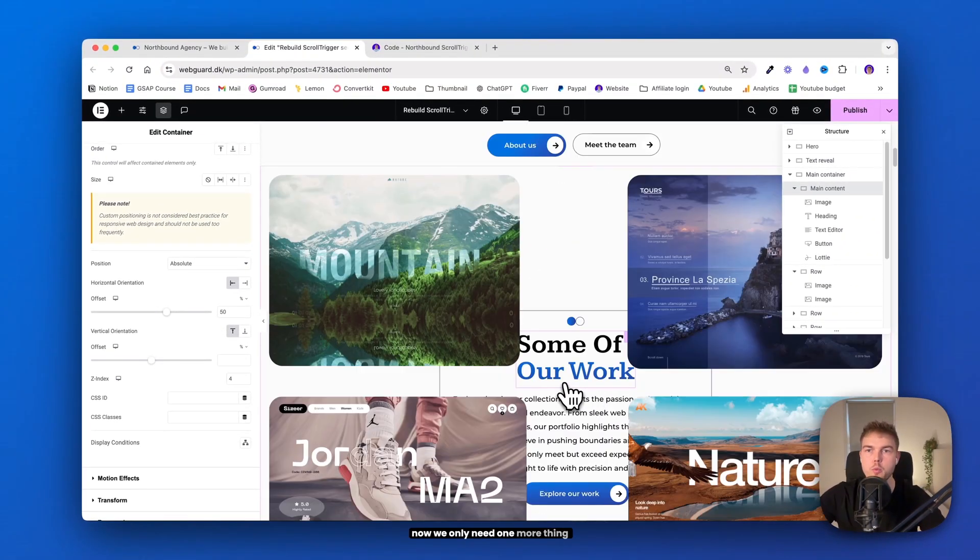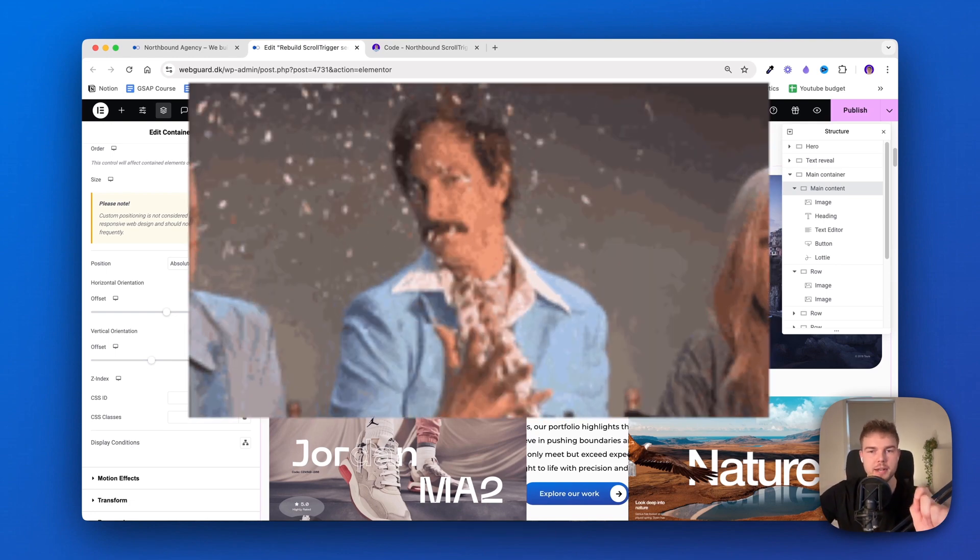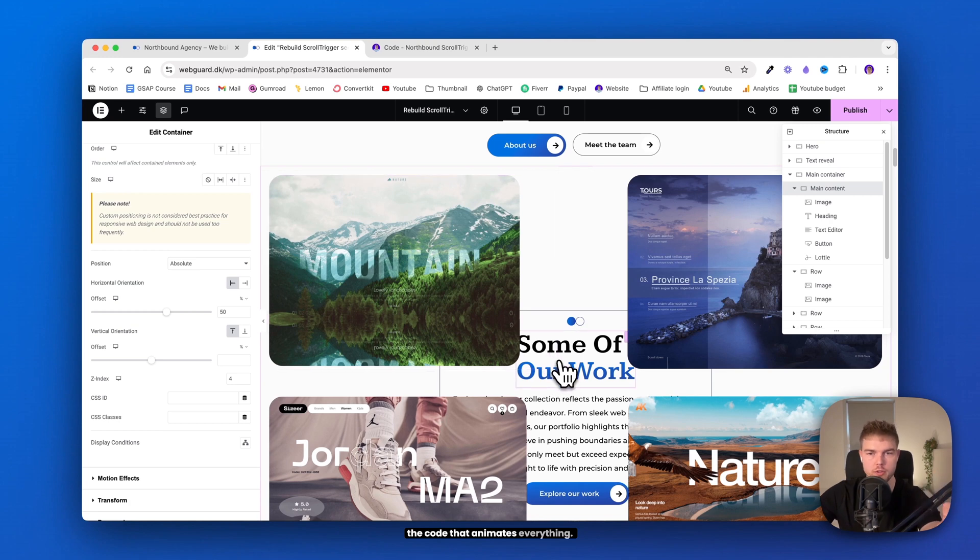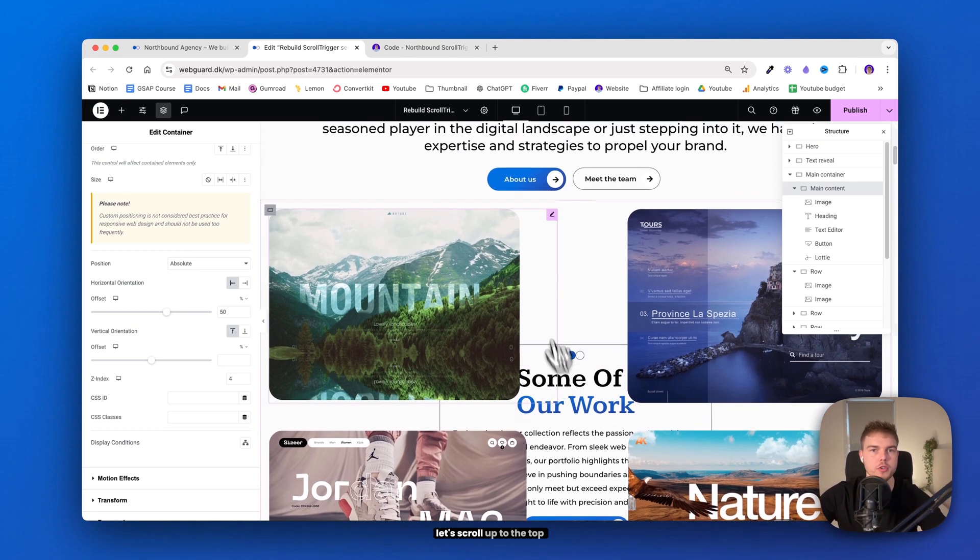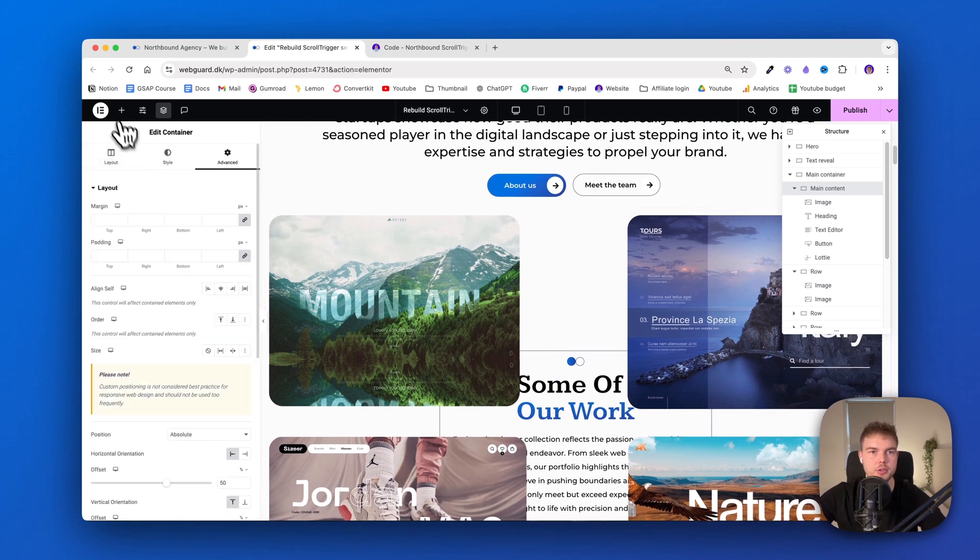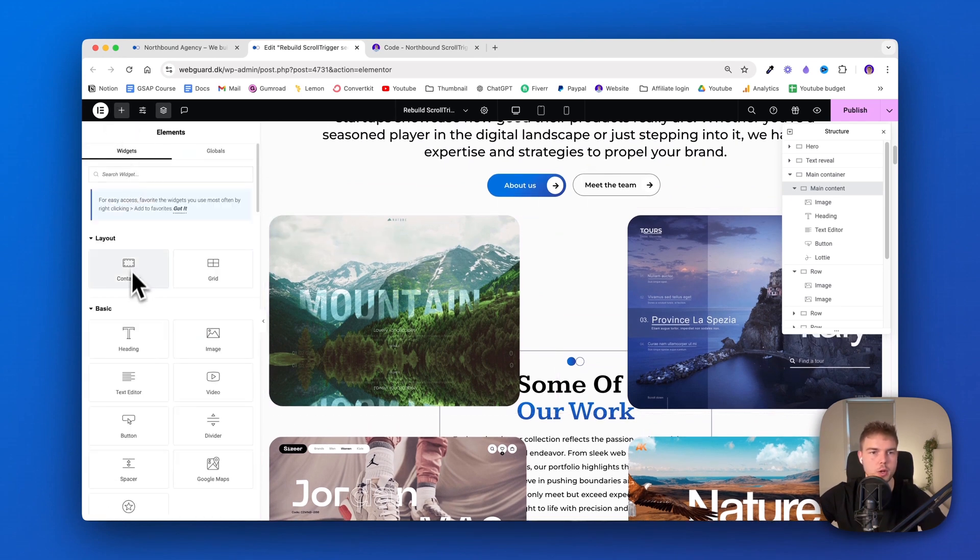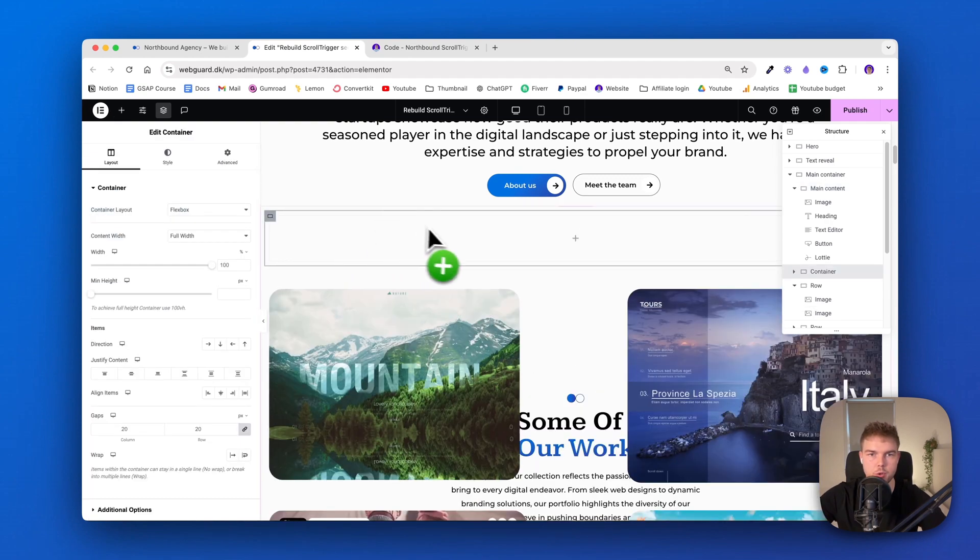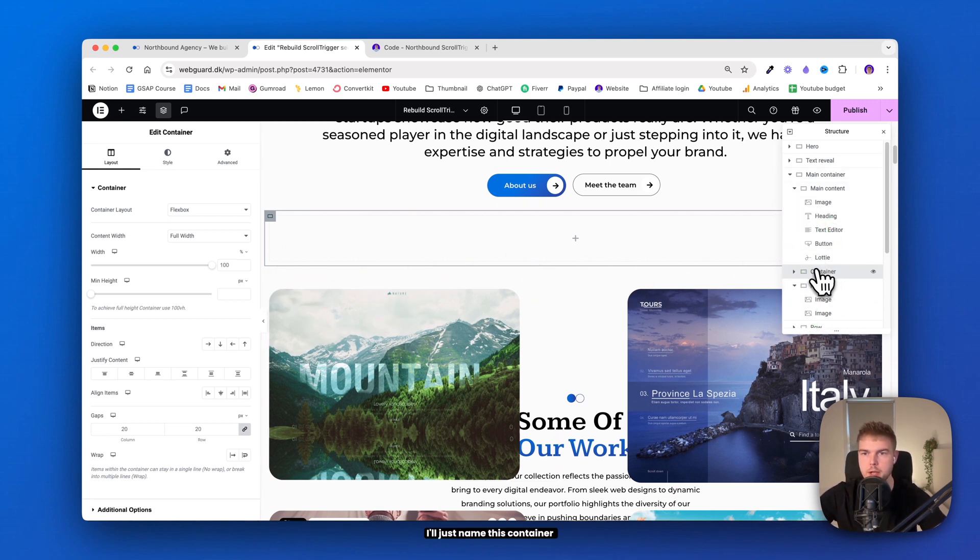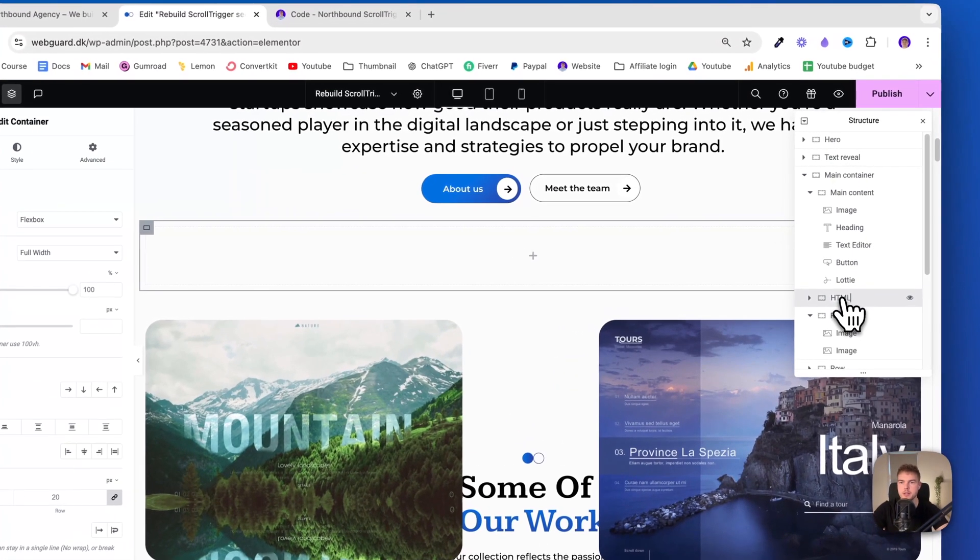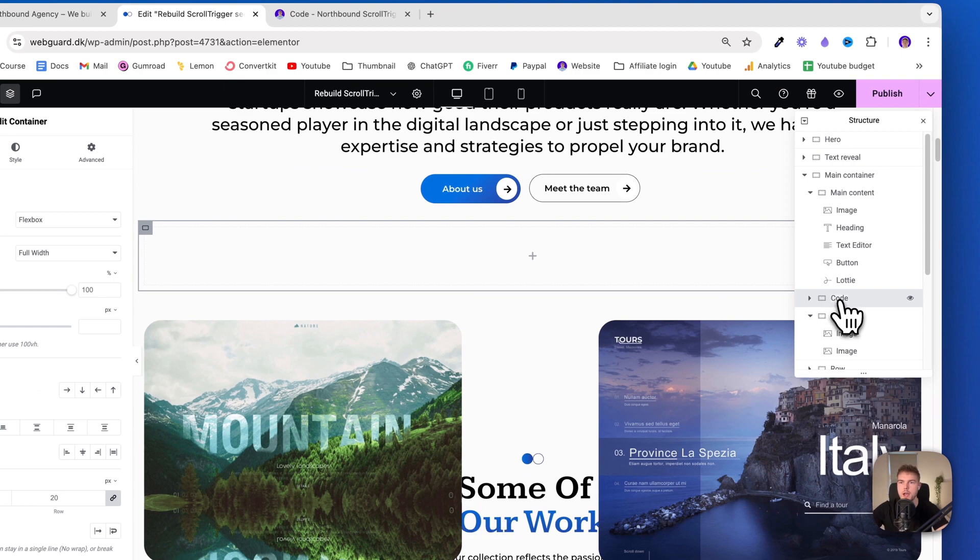Alright. Now we only need one more thing. And this is actually where the magic happens. Because now we need to insert the code that animates everything. So again, let's scroll up to the top and insert the last container where the code should be. I'll just drag it in. And it's sometimes a bit difficult to let Elementor know that I want it at the top. Alright. So that's perfect. I'll just name this container 'code' and drag it to the top.